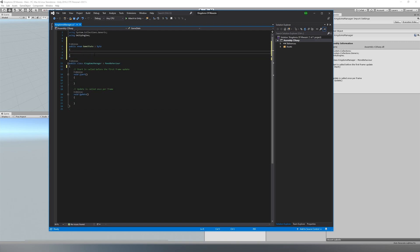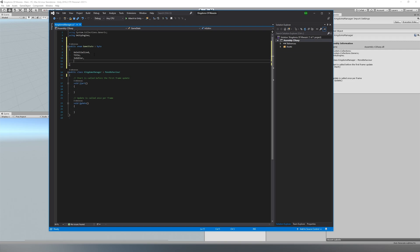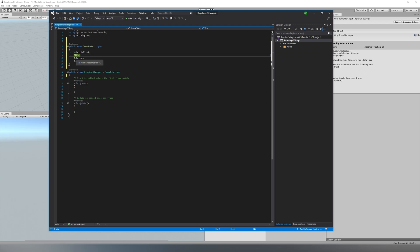Currently those states are: Uninitialized, Title, InEditor, and InGame. Uninitialized is before we've set things up, just so we know if we've fully set up the game. Title is for the title screen and all its menus. InEditor is for when we are in the map editor. And InGame is for when we are actively in the game world.